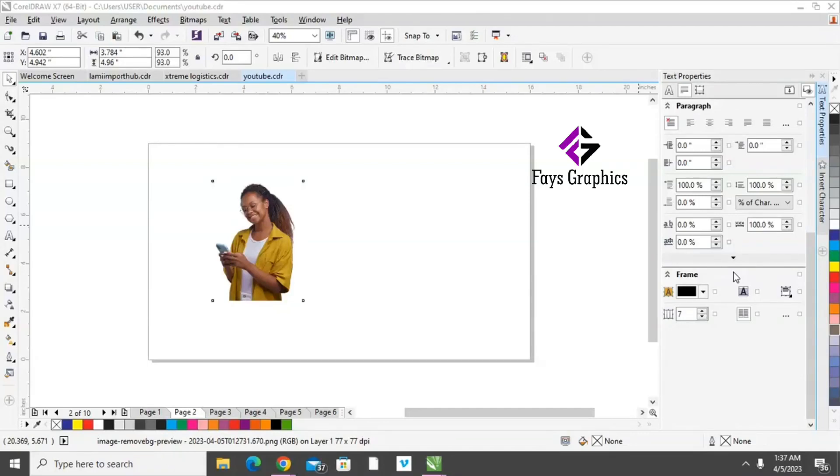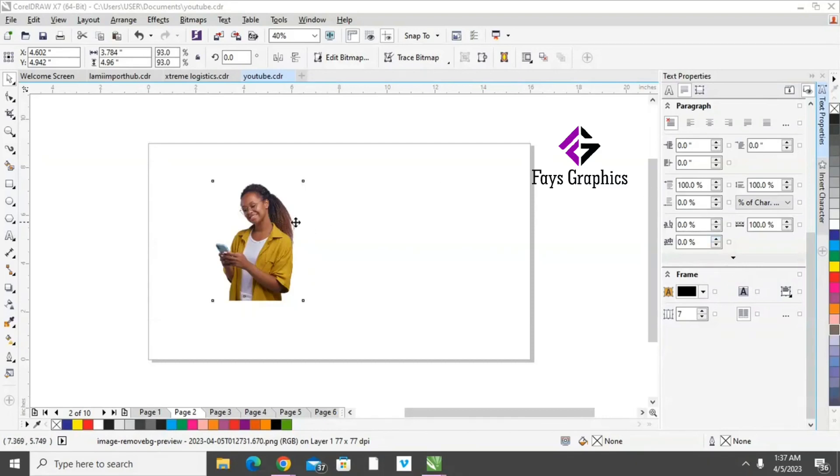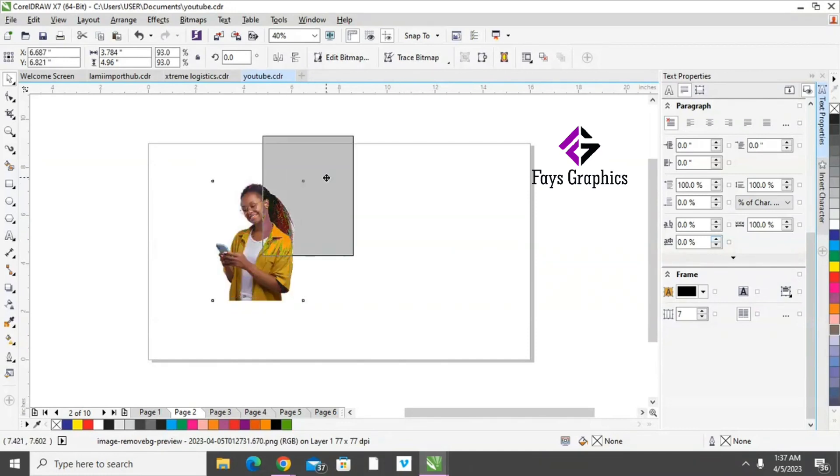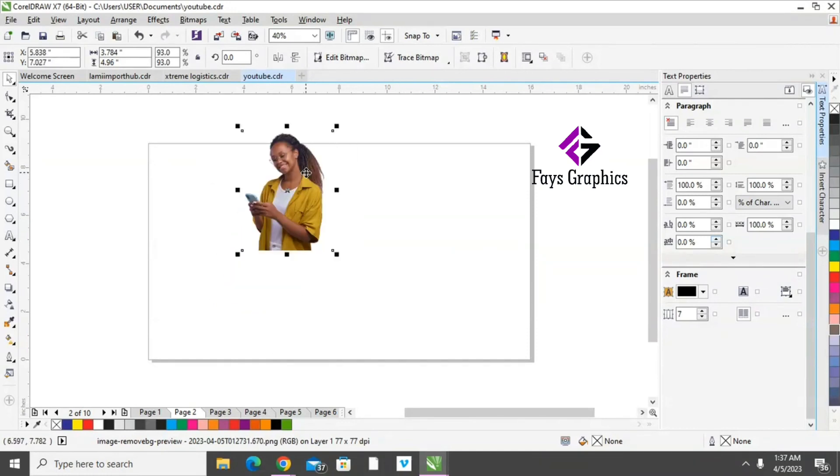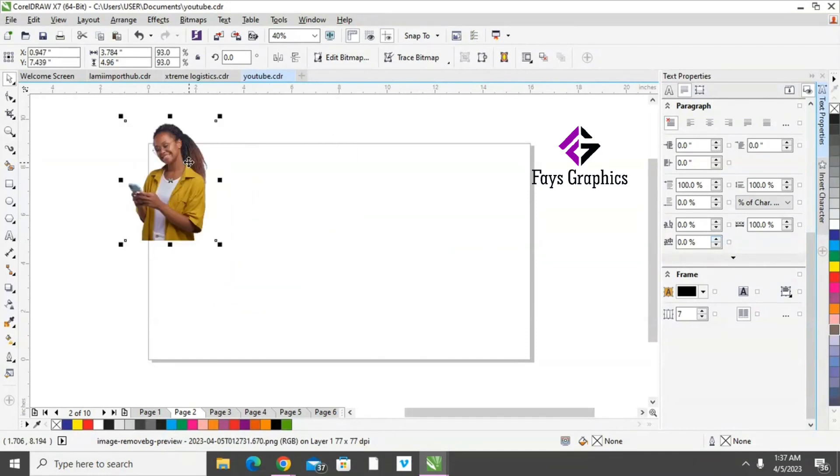Hi guys, so today we're going to be showing you how to pop out an image in a circle using PowerClip. This is the picture I'm going to be using. The picture has to be in PNG, that is, it should not have any background.